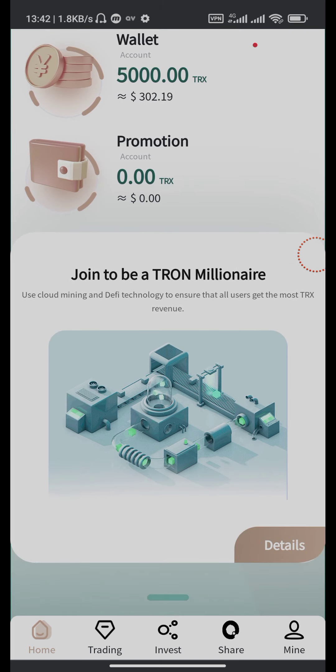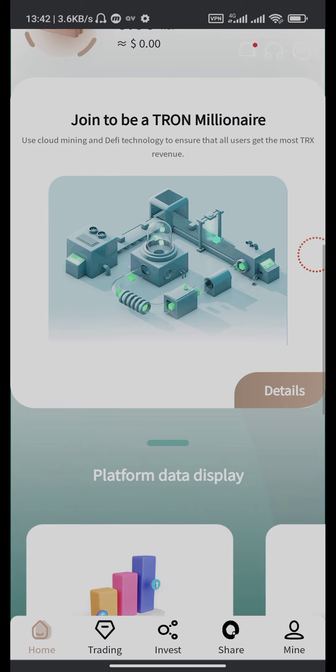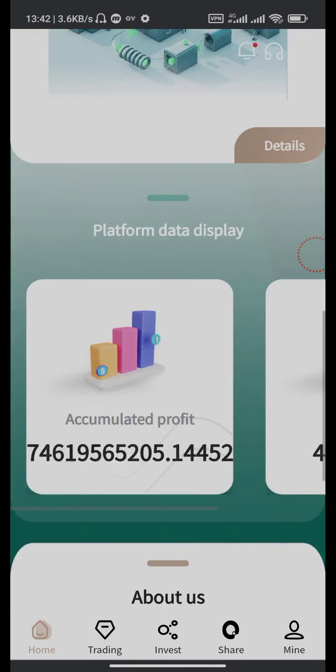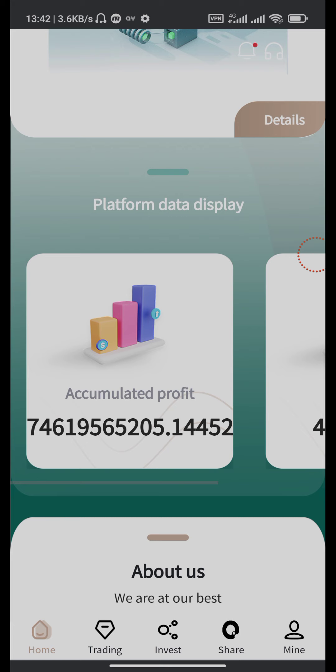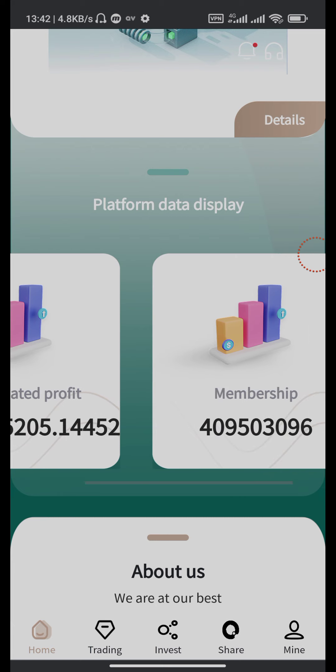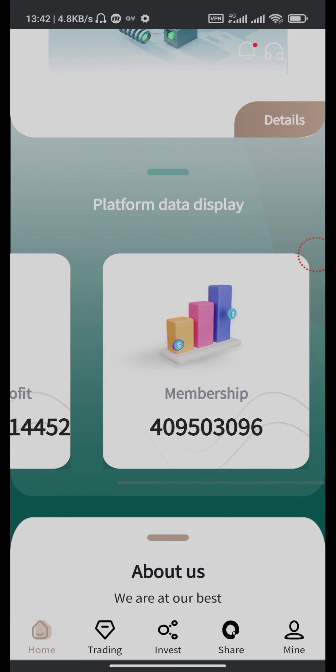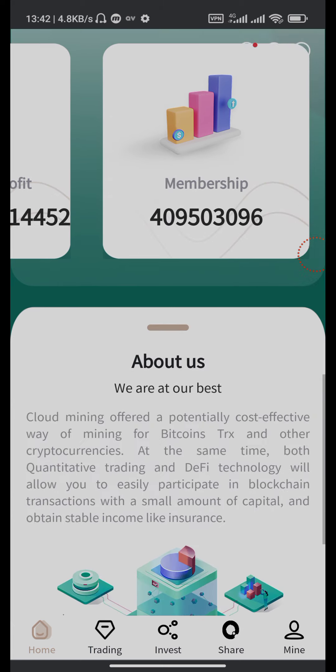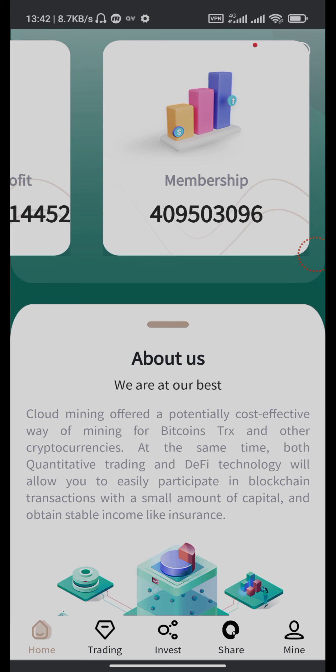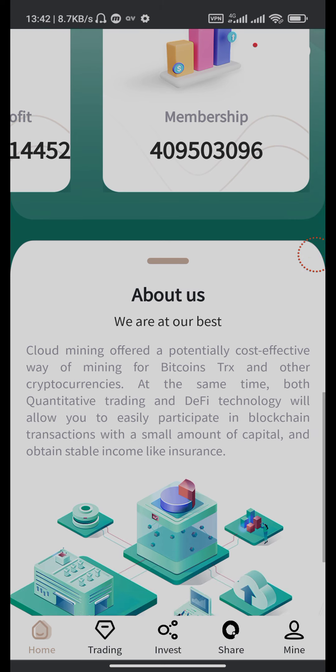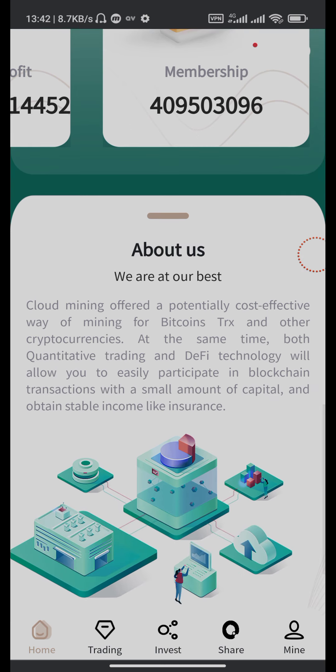If you want the details, then click the details button. Accumulated profit, this is membership. How many people get the membership here. About us: